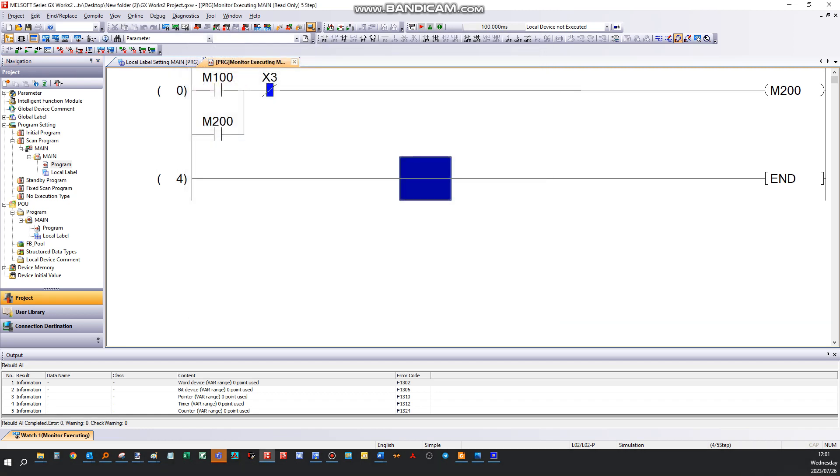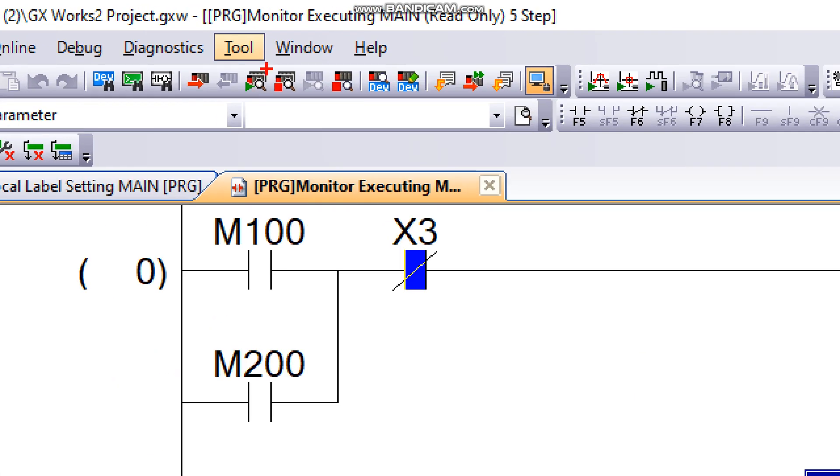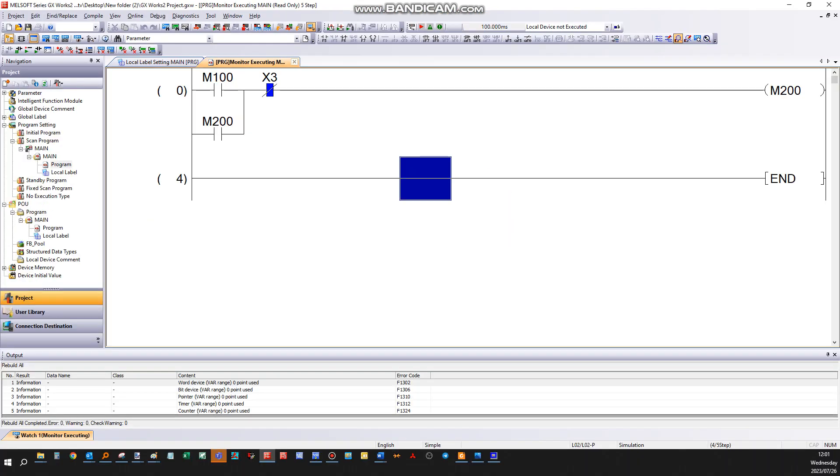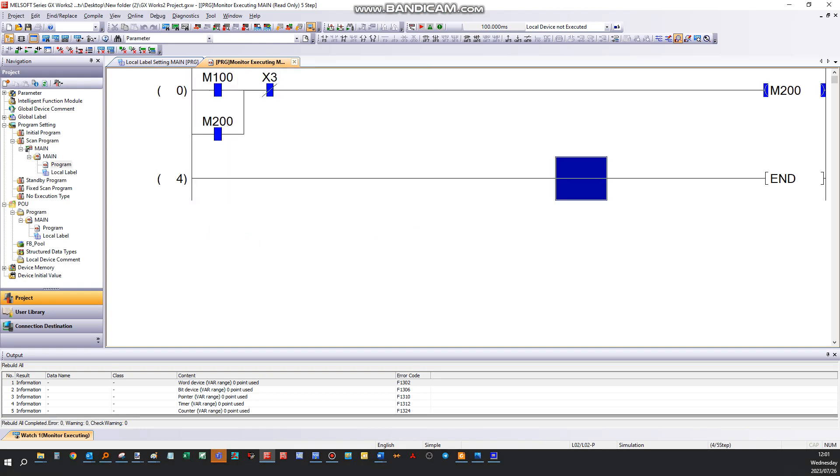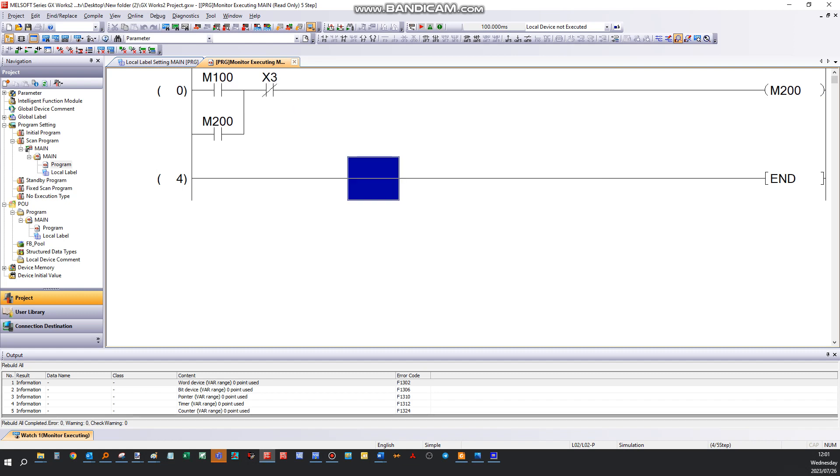When you're done and you click on 'monitor all,' this button here, you'll be able to see the actual processes in the physical PLC that you're connected to. Just a side note, this procedure also applies for simulation connect.